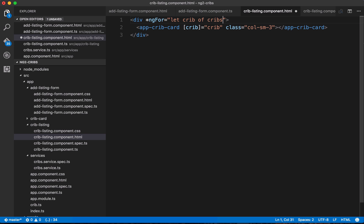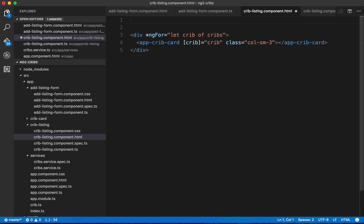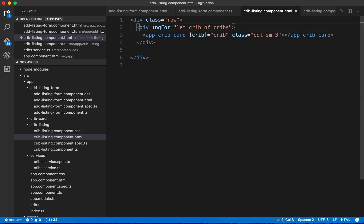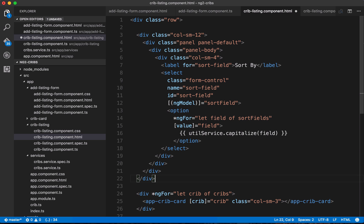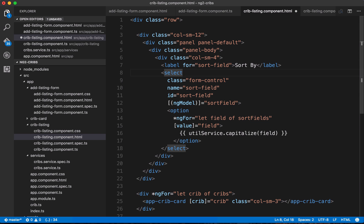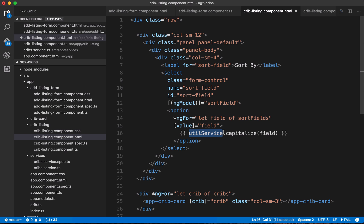Let's wrap everything in a row div and place our existing HTML within it. Just above this I'm going to paste in some HTML for the sort area. We've got a Bootstrap panel, and in the body of the panel we have a select element that will be populated with option values. Much like we did in the previous video, we'll have an array of sort fields, bind the field to the value property of each option element, and display it. We're using a util service which we'll implement in a second — it has a capitalize method that takes a field name and capitalizes the first letter.